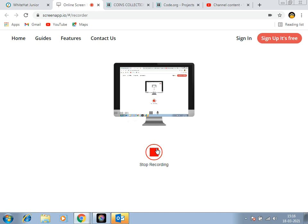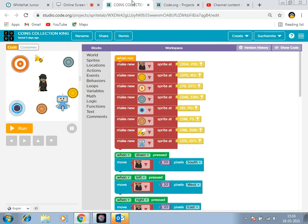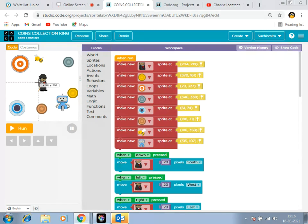Good evening friends. Welcome back to my channel. Today I have created a coins collecting game in which there is a man and he likes to collect coins.